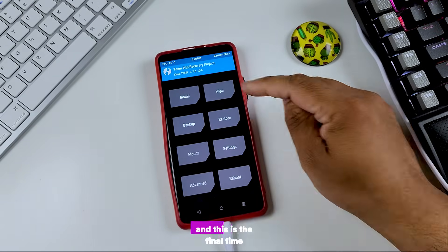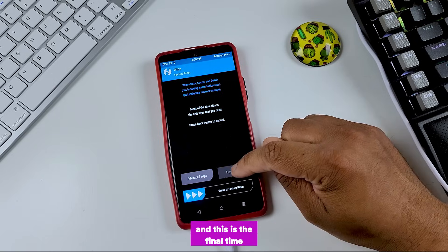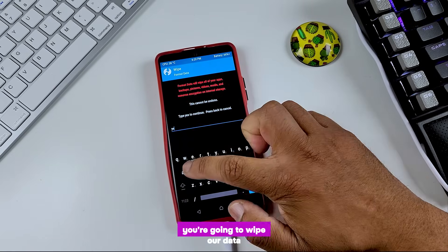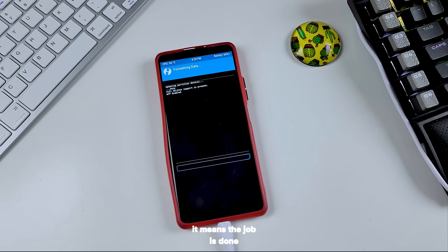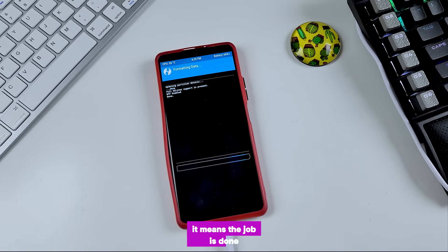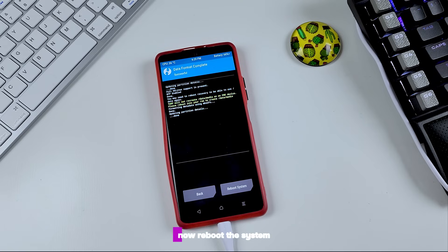And this is the final time we are going to wipe our data. And this time we won't see those errors. It means the job is done. Now reboot the system.